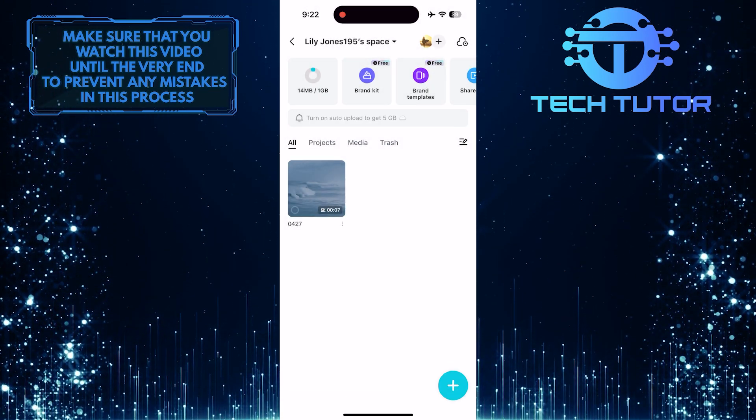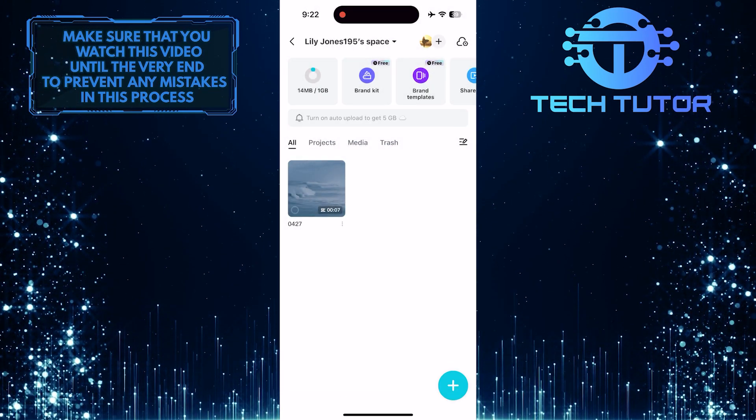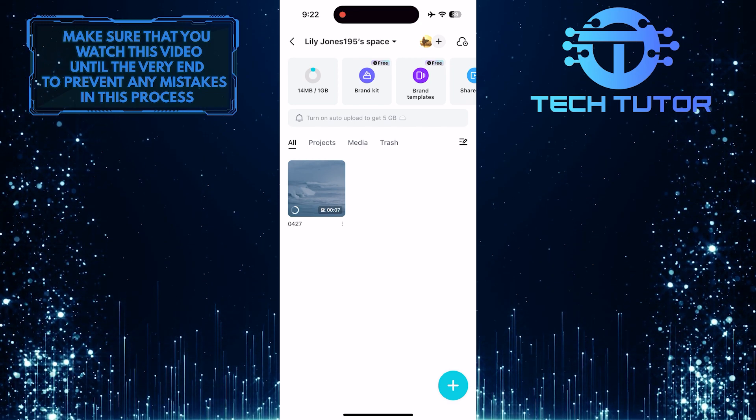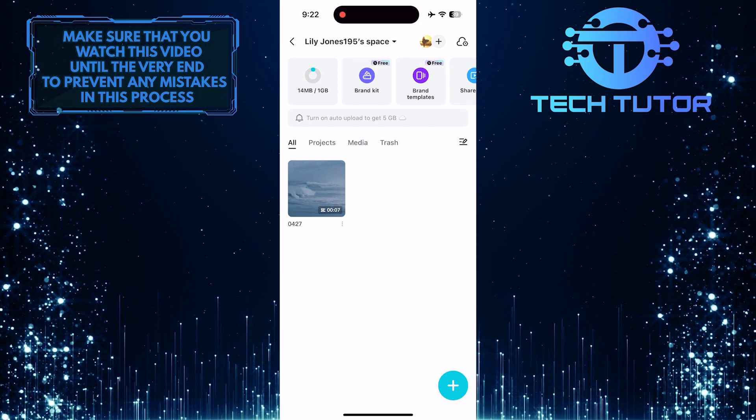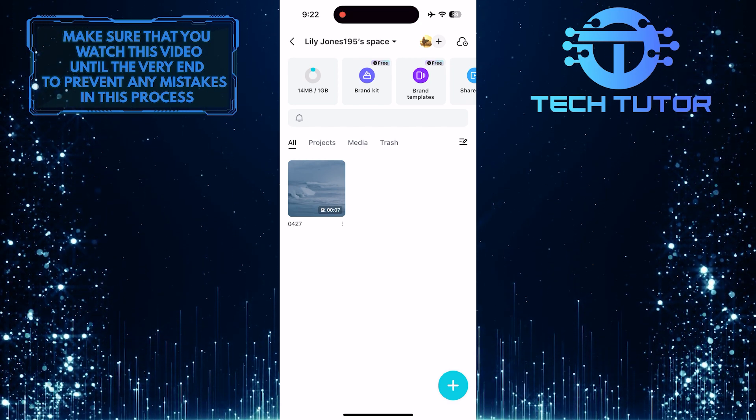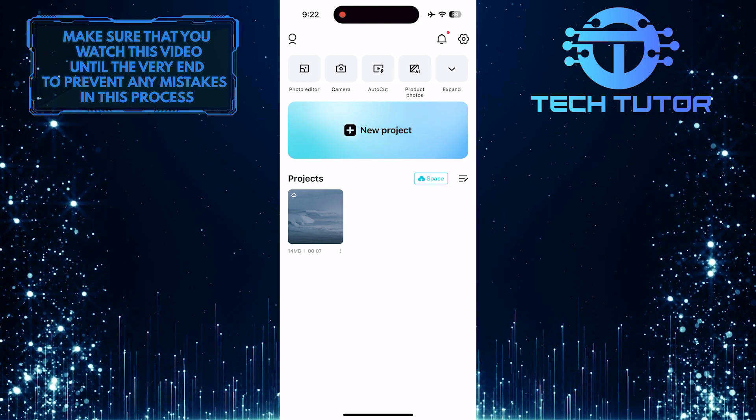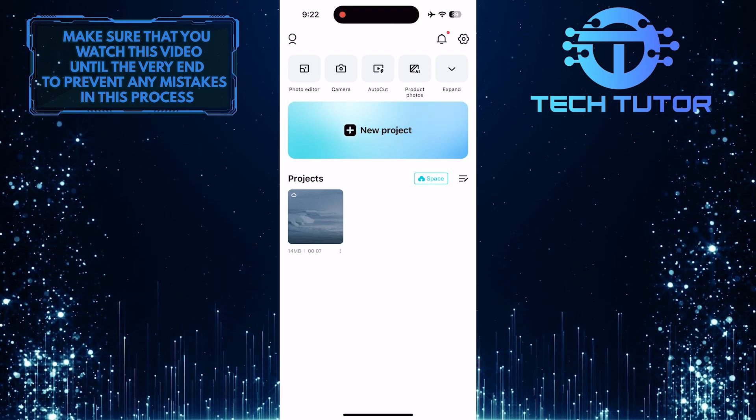Now it will take some time to download your project, depending on how long your video is. Now if I go back, you'll see that I have that project back where it was.